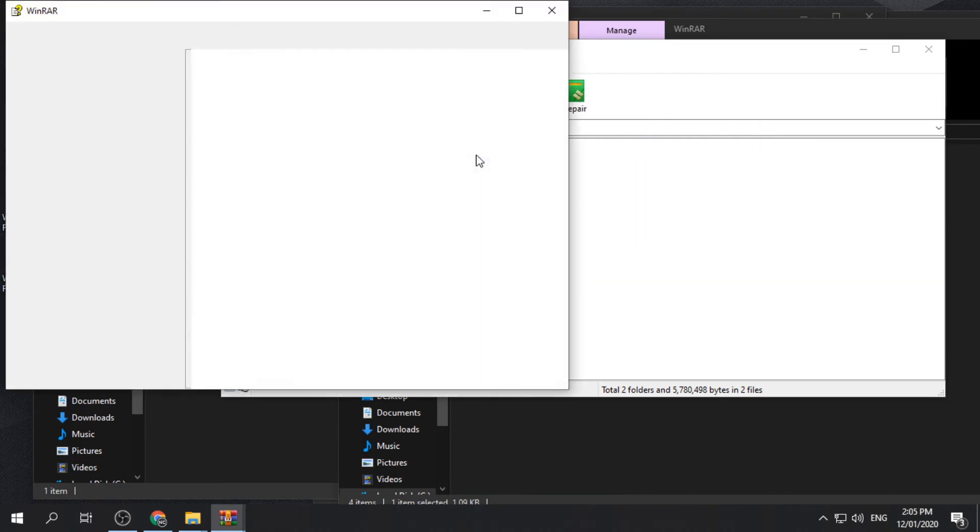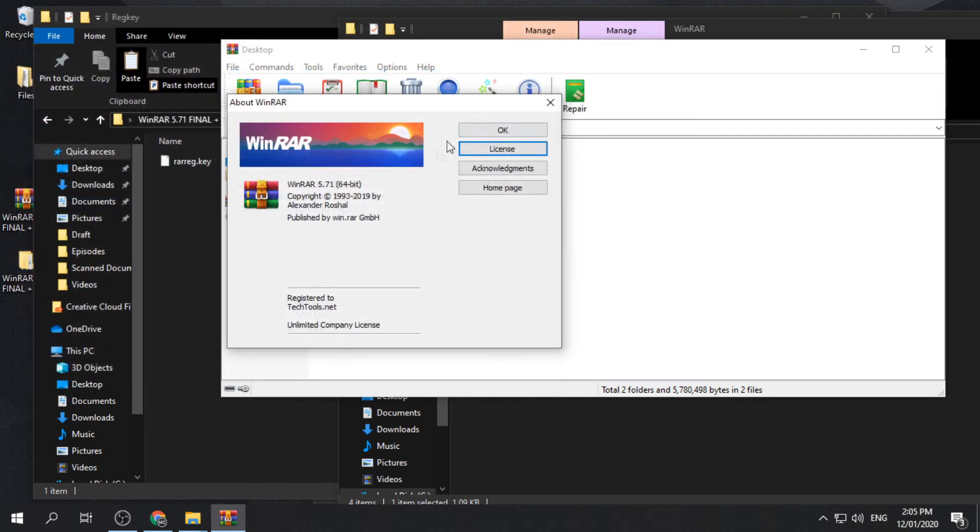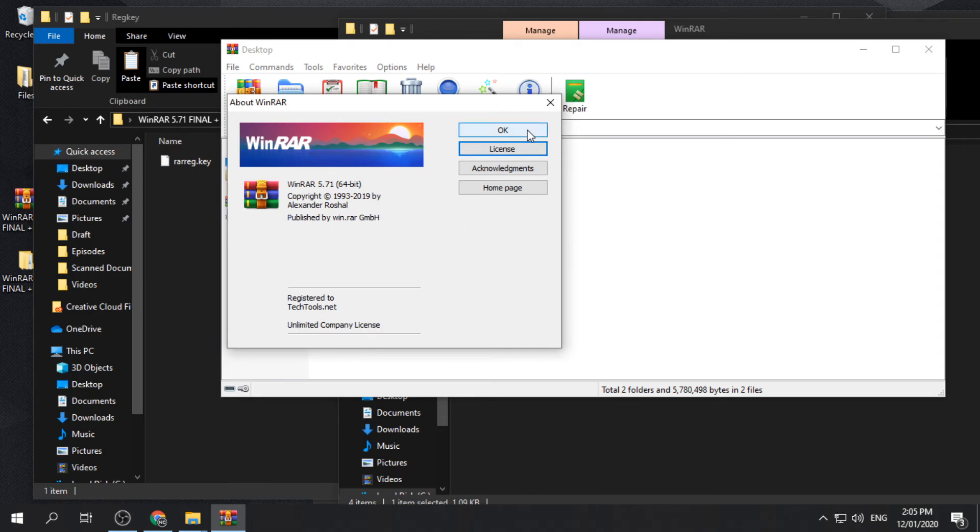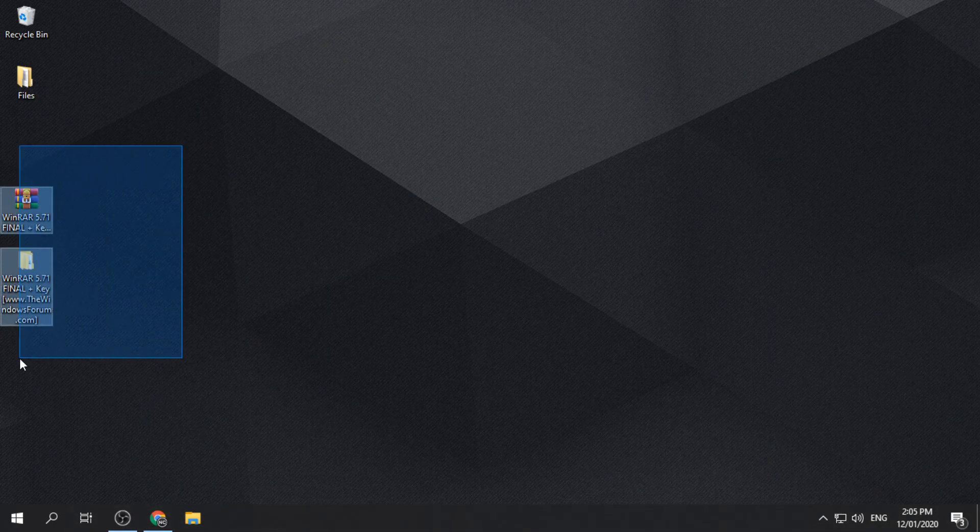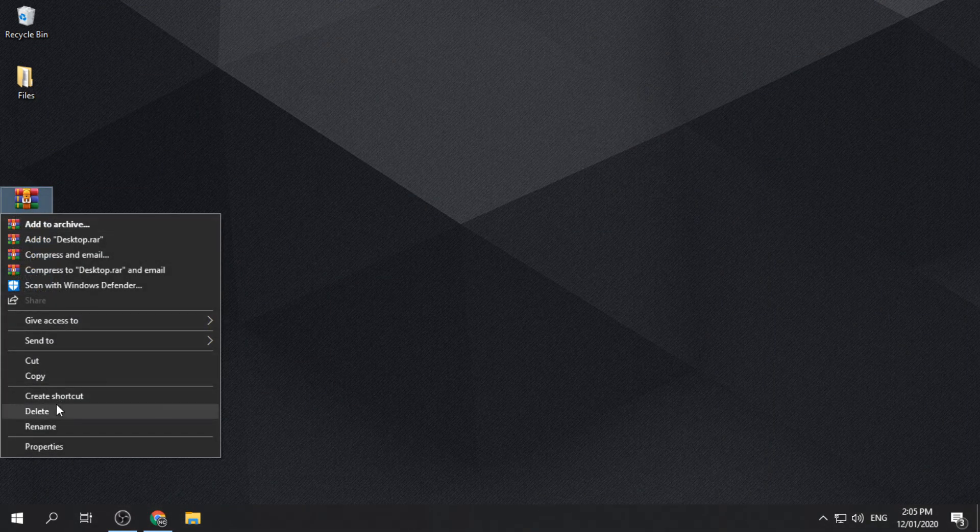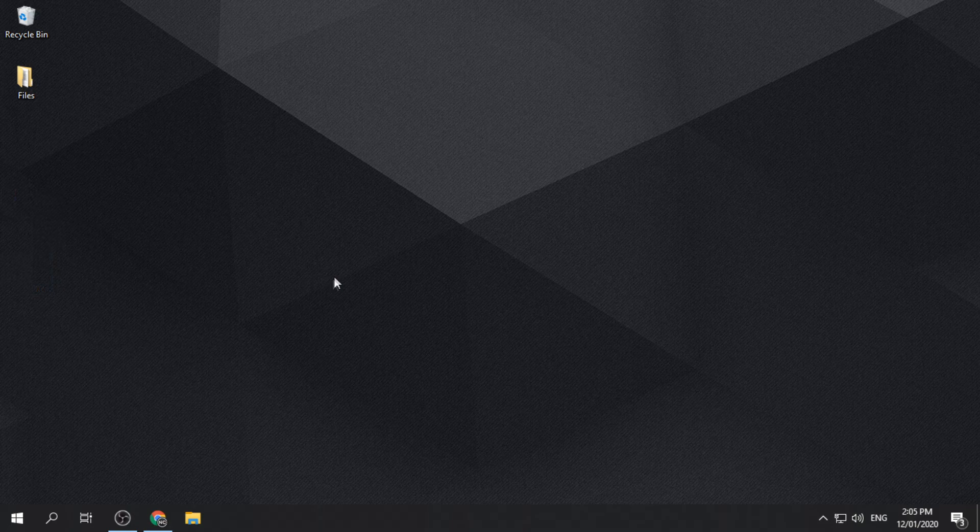Congratulations, your software is now ready to use. You can now delete the downloaded and the extracted files to free up some space.